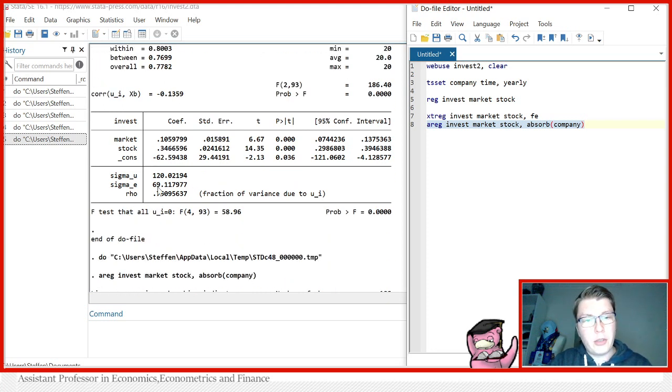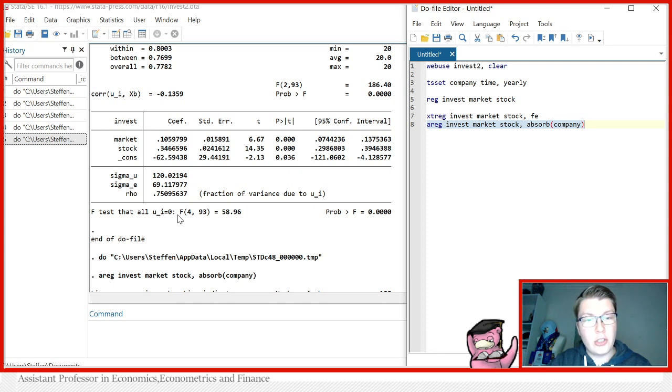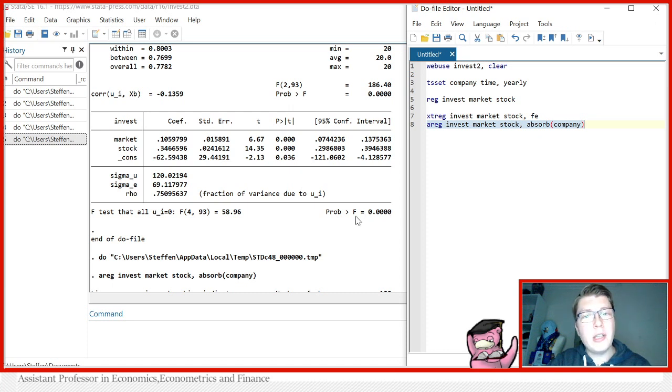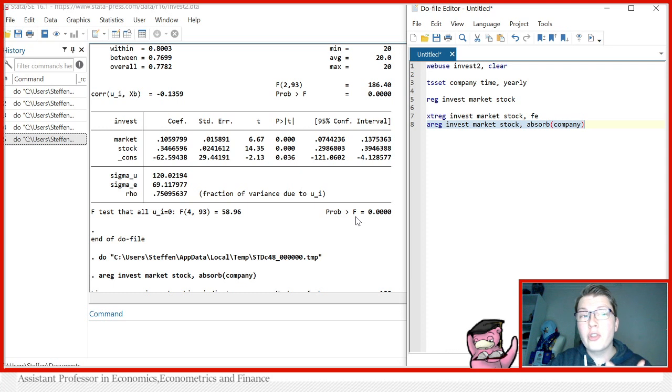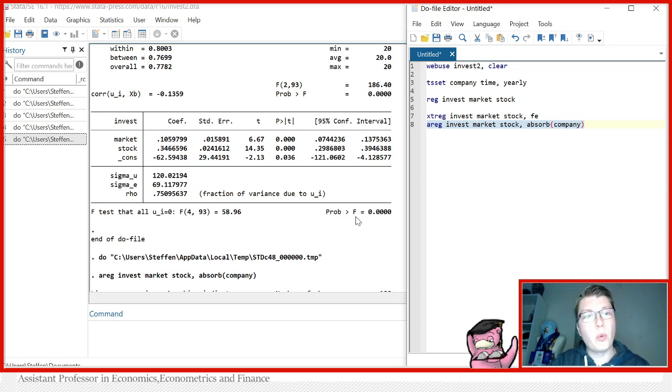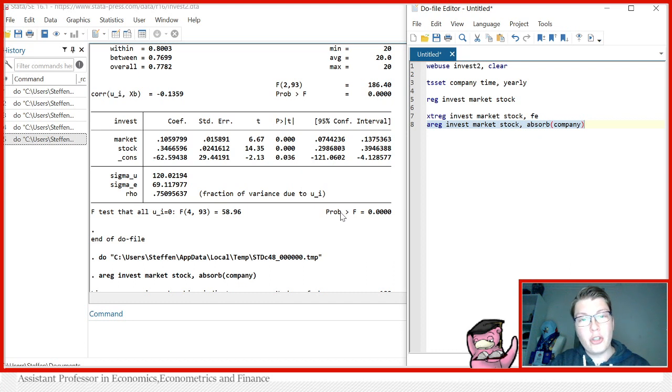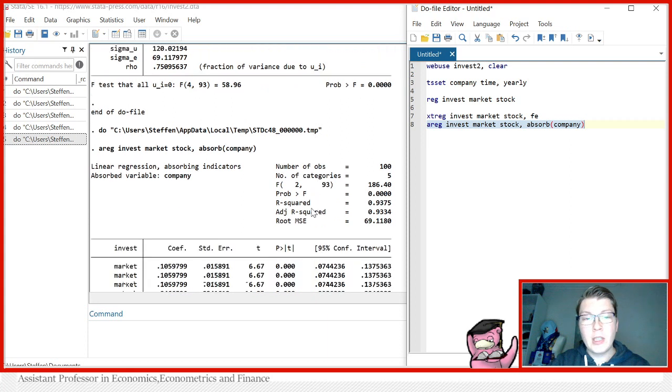One more note I'd like to point out here is that below both this one here, the F test of all these UI, these are the fixed effects all equal to zero. So you see this joint test here, we see that we rejected. This is actually a redundant fixed effects test that tells you that it's preferred to run a fixed effects over a pooled OLS model. In other words, again, this shows that there's significant amount of heterogeneity in your dataset.